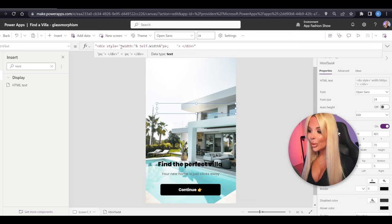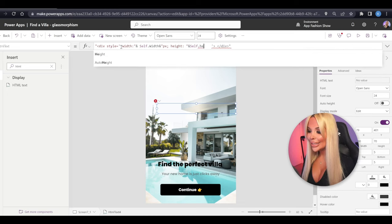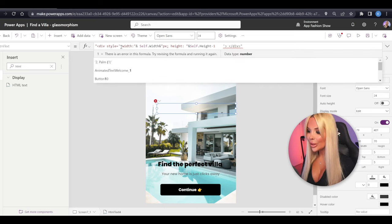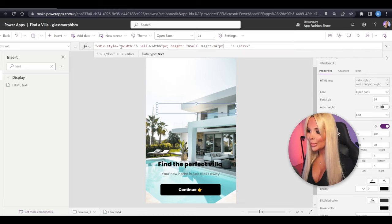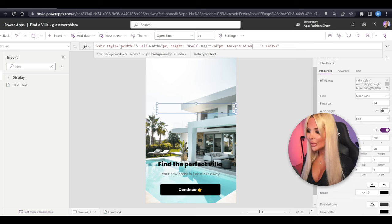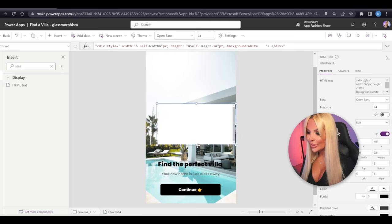Then we'll close that off with ampersand and double quote, and add px for pixels at the end. Then we'll do the same for the height — double quotes, ampersand, then Self.Height. Now with height, for some reason the HTML control always adds one pixel on top, which results in a scroll bar. So to fix that, we just do minus one and then ampersand, double quote, and pixel again. Next, we want to add some background, so we'll add background white for the time being just so you can see what's happening.